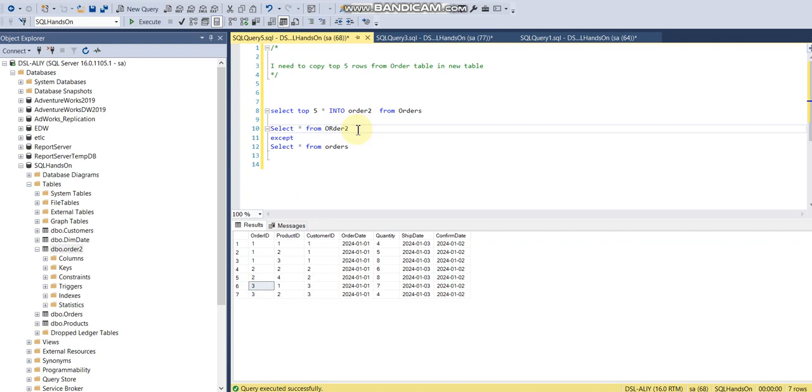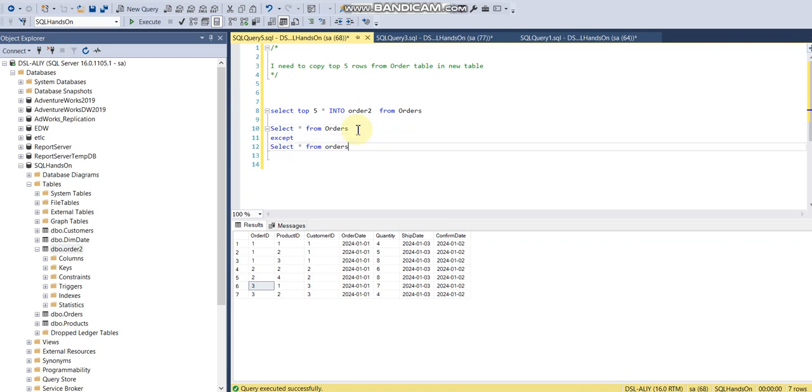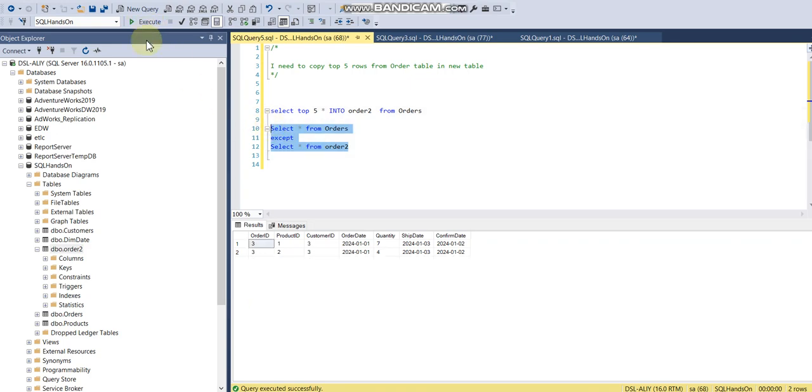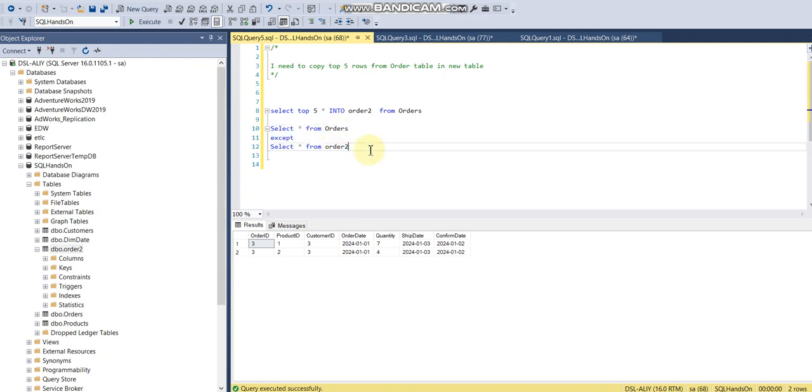So in this case, the table order is very important. Let's say I'm taking orders here first and then order2 here. So here you can see the difference. It will return two records, which means that these two records from the orders table are not present in order2.